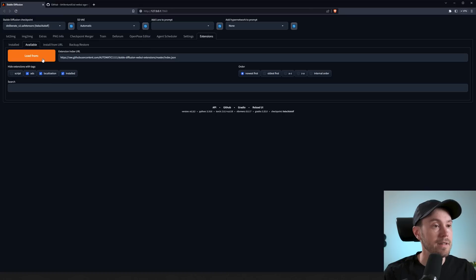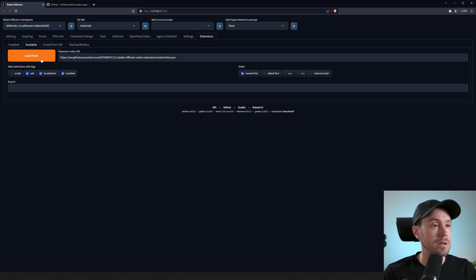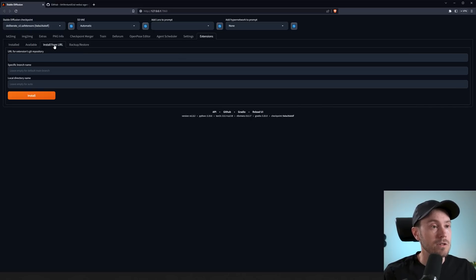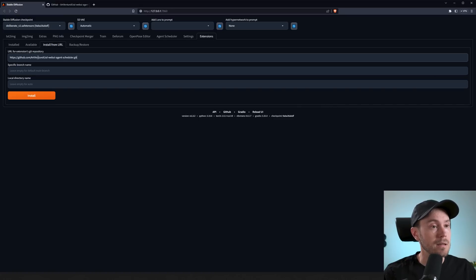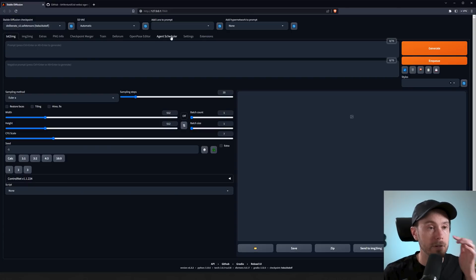However, it is in Vlad Diffusion or SD Next as they're calling it now. If you're using Vlad, you can just load it from the list. However, we're just going to install from URLs. Take the copy-pasted link, put that in there, and press Install. When you've installed it and reloaded, you're going to see Agent Scheduler up here and also the Enqueue button here.